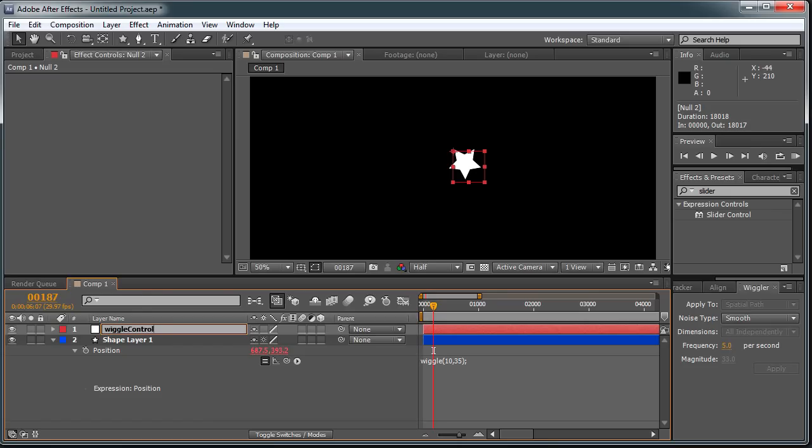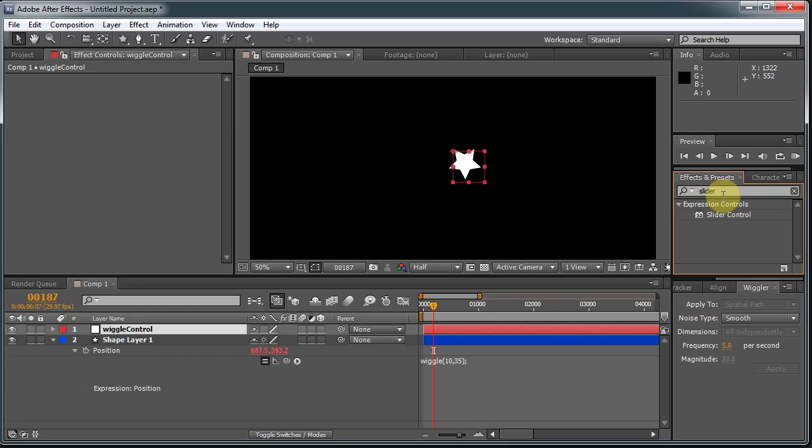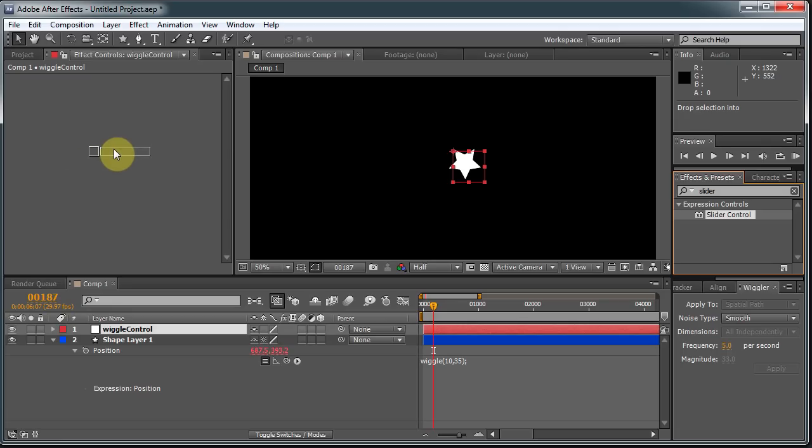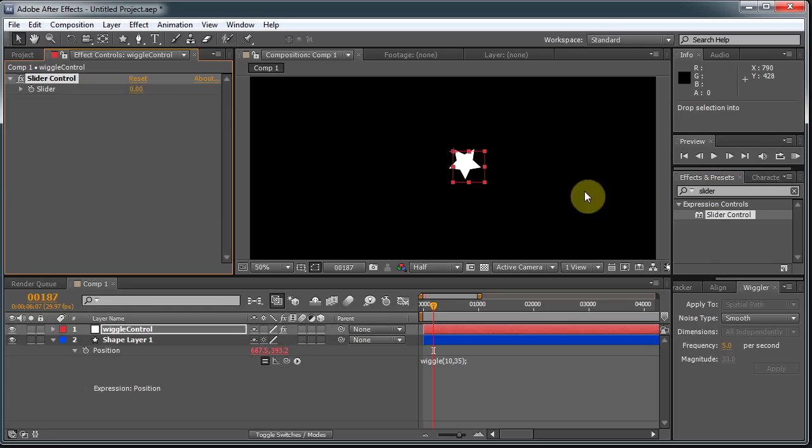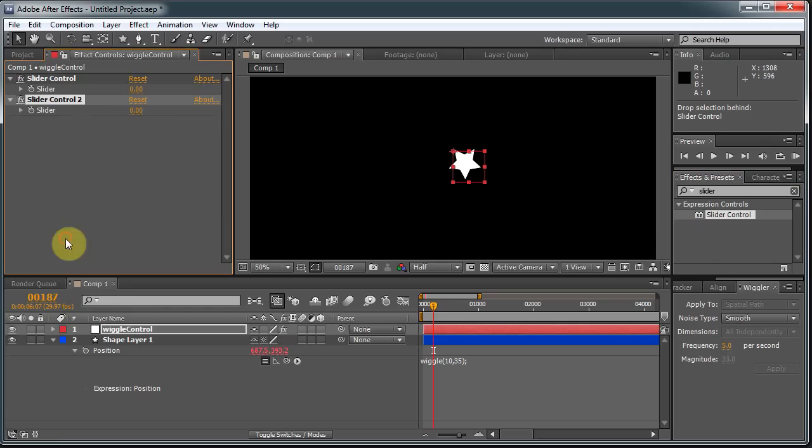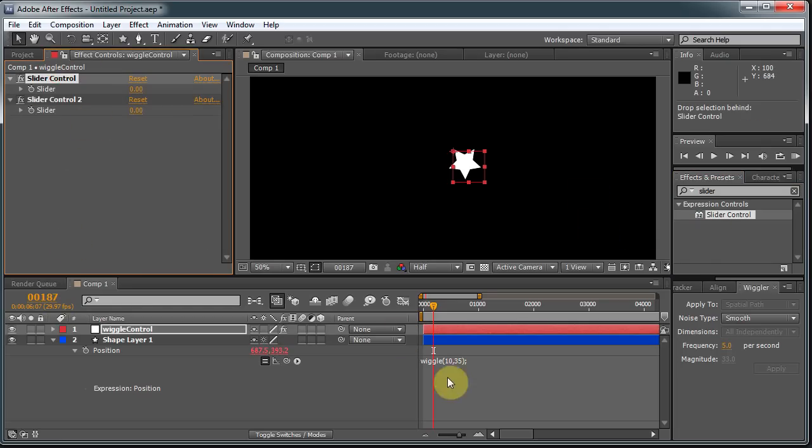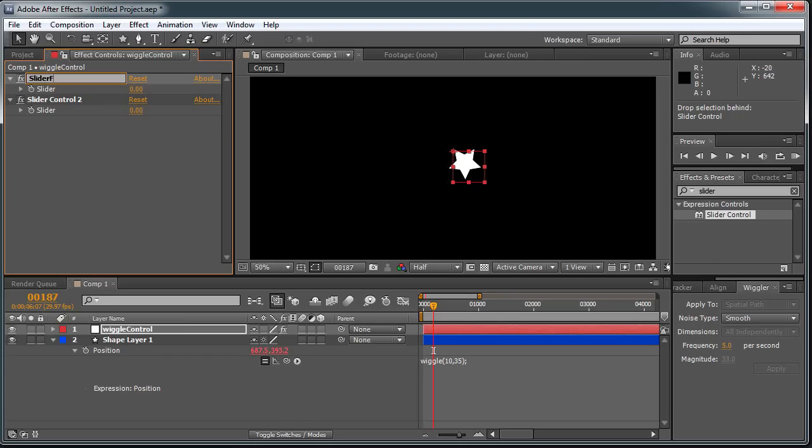I suppose I could have just done what I'm going to do on the shape layer itself. But if you come over here to the Effects and Presets and type in Slider and hit Enter, you'll see this Slider Control preset under the Expression Controls category. I'm going to drag that over there, I'm going to drag two over there, since I have two numbers here. So let's rename the first slider to be Slider Frequency.